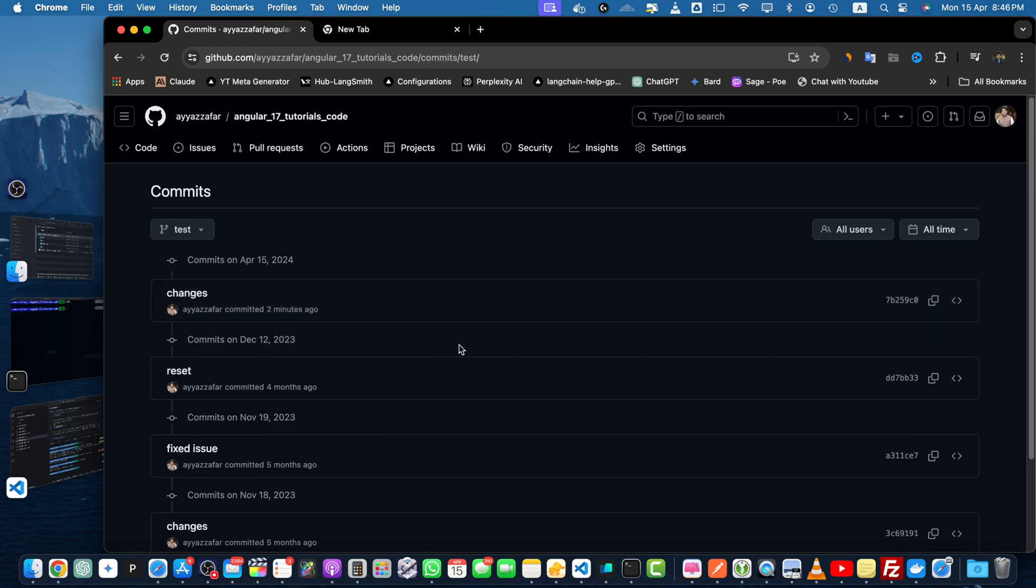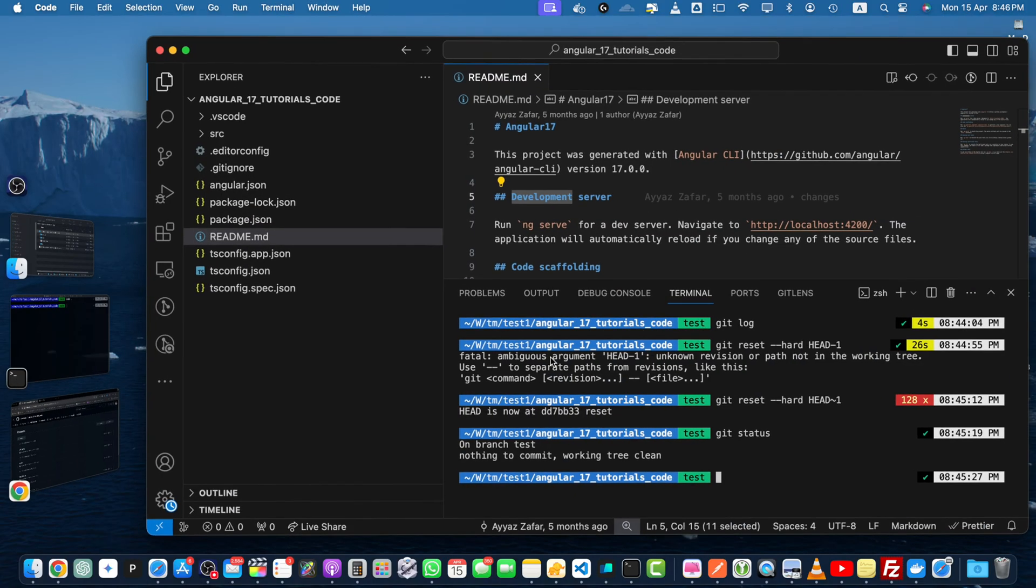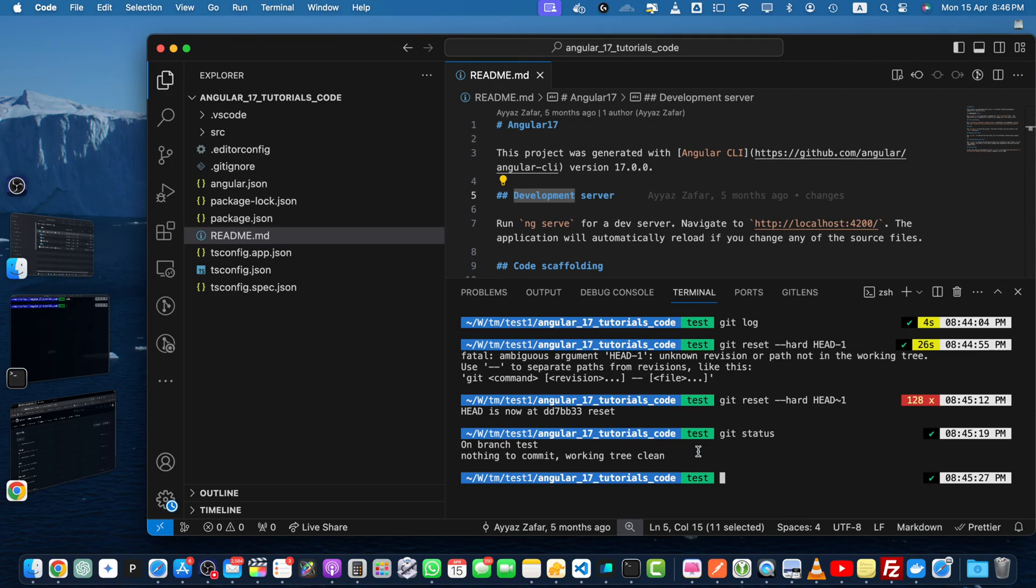In order to properly remove it from the GitHub repository, let's run the command git push --force. Be cautious when using --force as it overwrites the remote branch with your local changes.